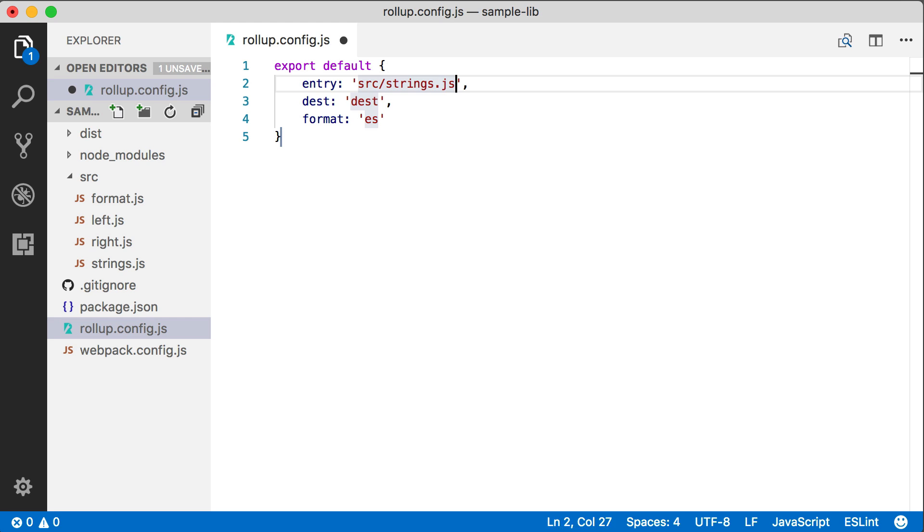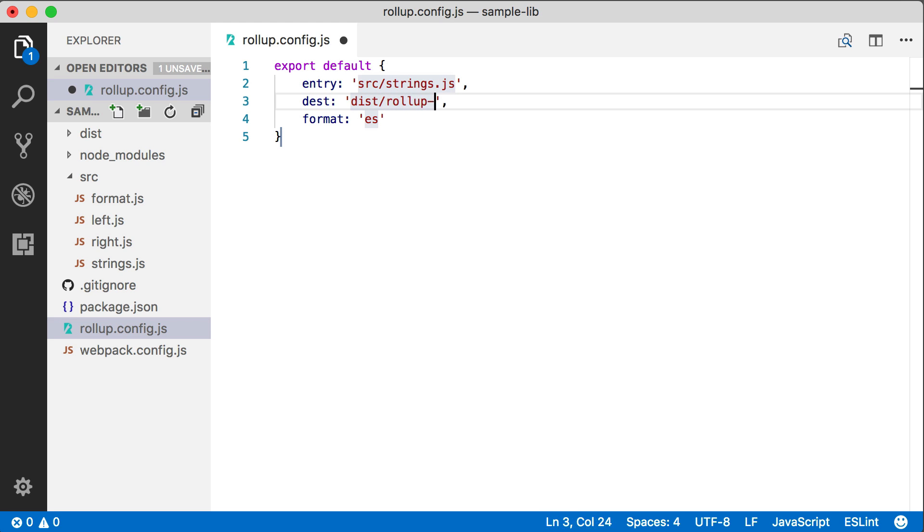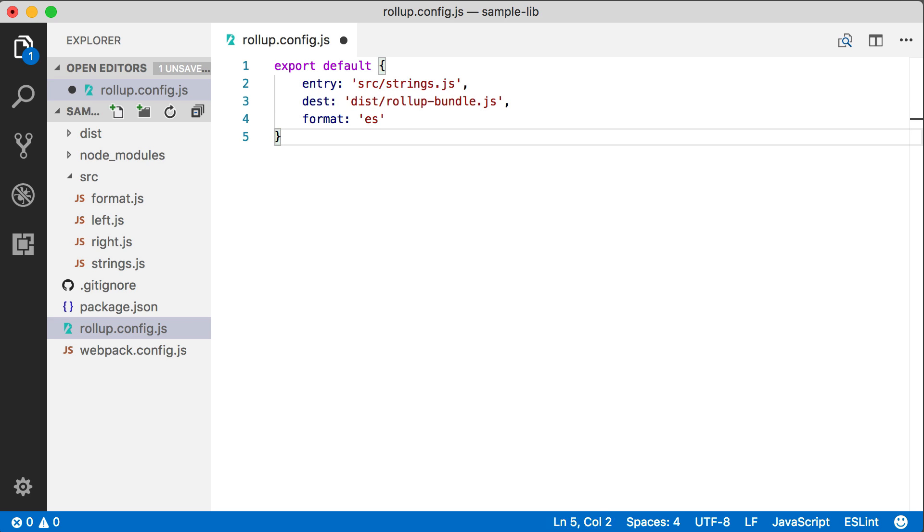So this one's pretty simple. We're going to specify our entry point, which was our strings.js file, the destination for the bundle file, and its format.